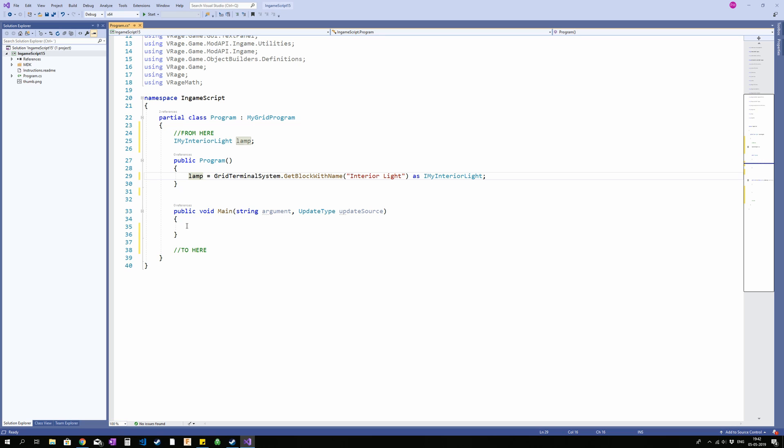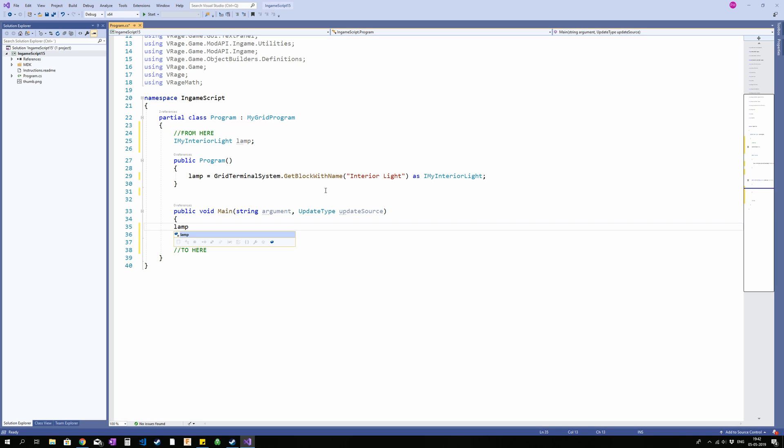So now lamp is equal to that physical object in the game world. Whatever we do to it here will happen to it in the real world. So if I go down here in my main, the part of the code that is run when I say run on the programmable block, and type lamp, period, I will get a list of actions I can apply to this lamp.